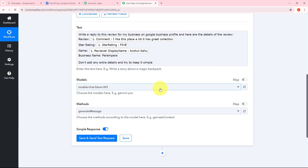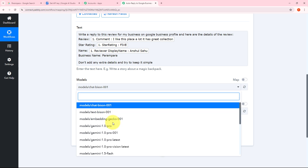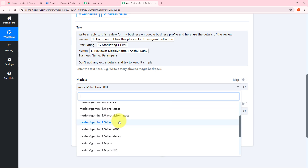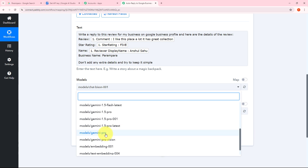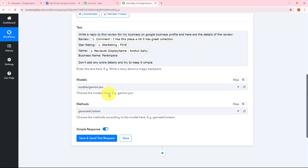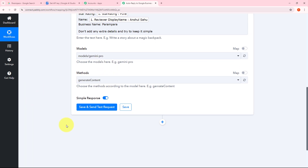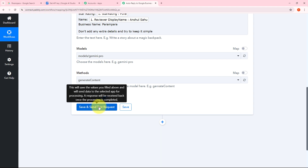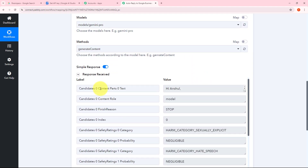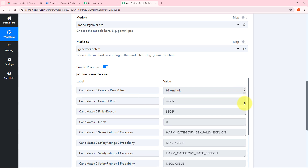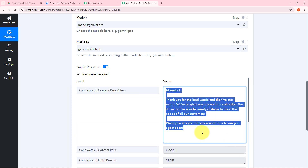Now I need to select my model. I'll open the tab and find all the models that Google Generative AI offers. I'm going to use the Gemini Pro model. The method is generate content. Now I need to click on save and send test request. Here we can see I have received this response — I have generated a reply using Google Generative AI. I have automatically generated a personalized and thoughtful reply for the review that this user has left for my business on Google Business Profile.